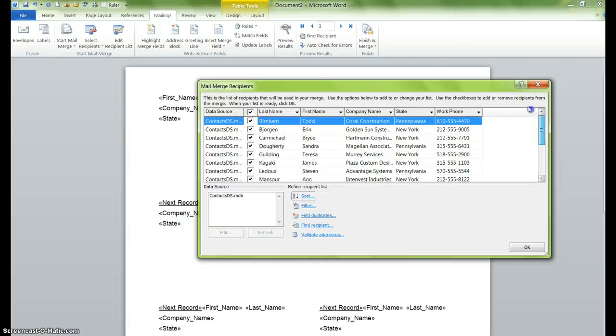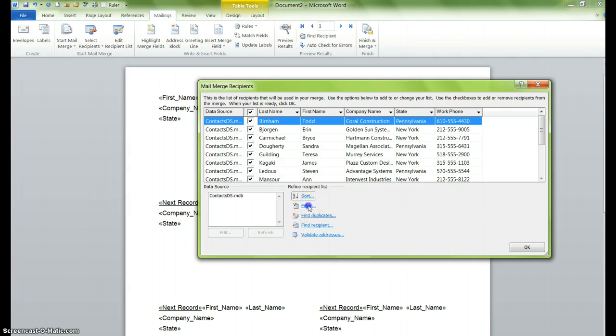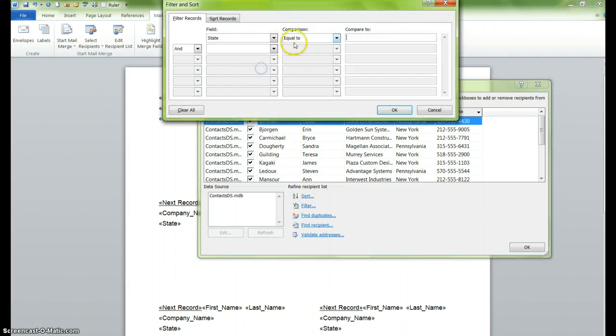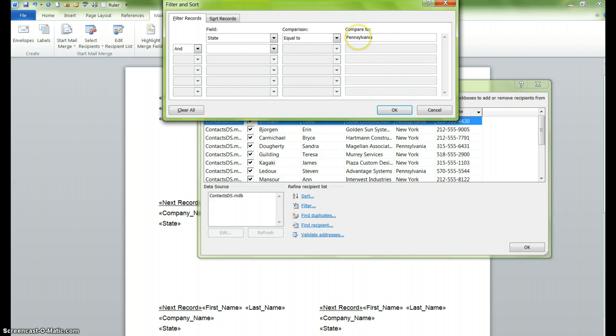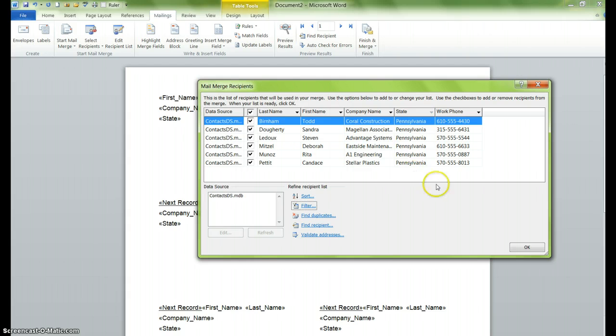The next thing that you might want to do is you may want to only print specific name tags or specific labels. In this case, we are going to suggest that we only need labels for Pennsylvania. So what we do is we click on this word filter and we select the word state because we're filtering according to state. And we just type in Pennsylvania, making sure that it's spelled correctly. You'll click on OK and then watch what happens to this field below. Only those fields that are associated with the state of Pennsylvania now appear.